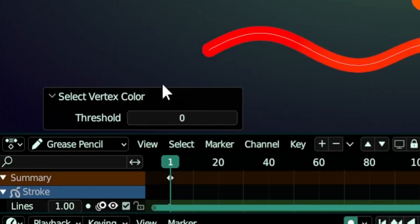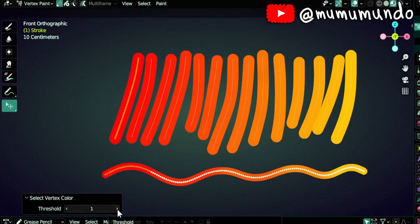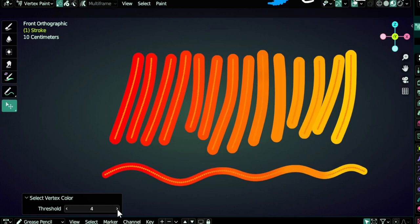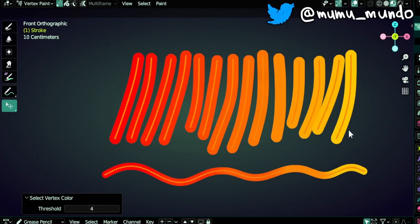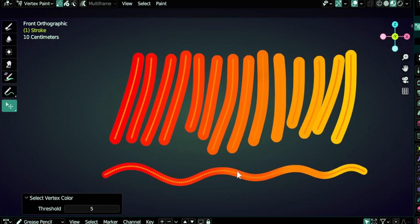They have all unique colors, but we have here in the last operation menu the threshold value that we can increase. This way it will start selecting strokes with similar colors and not only strokes but also points. Here it started selecting some points, then threshold 2, 3, 4, and here it selected everything. This can be very useful to select strokes of the same color or similar colors and then you can change the color of your selection without affecting the other strokes.